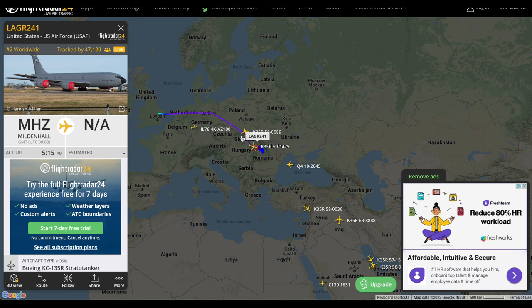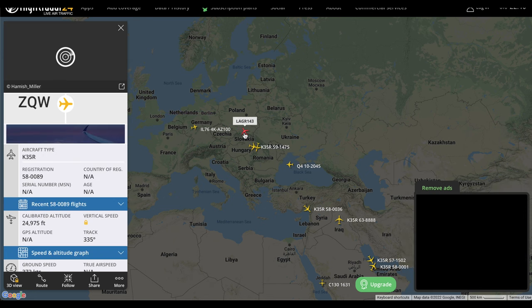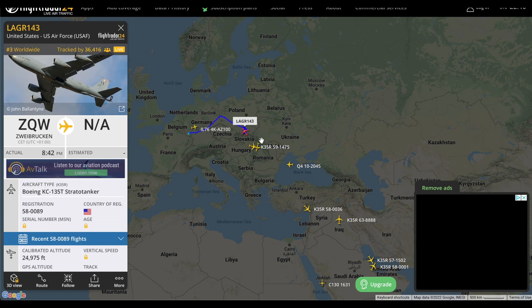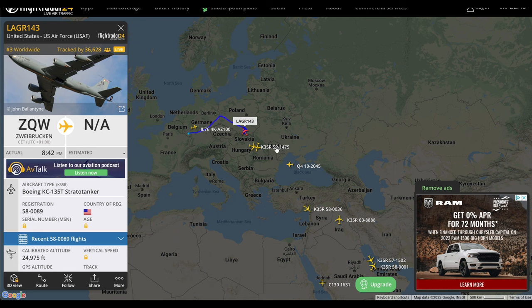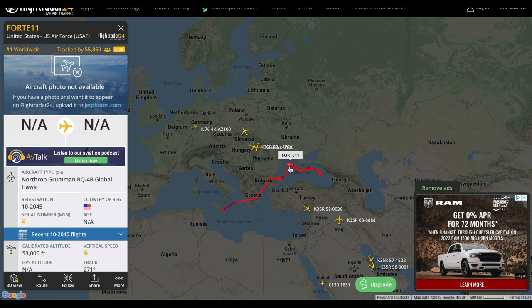I honestly find it pretty amazing that most of these aircraft still have their transponders active — like you can see exactly where this strato tanker is. I assume this is mainly because they're flying in highly contested airspace with probably hundreds of other passenger aircraft, and the last thing they want is some accident to happen.